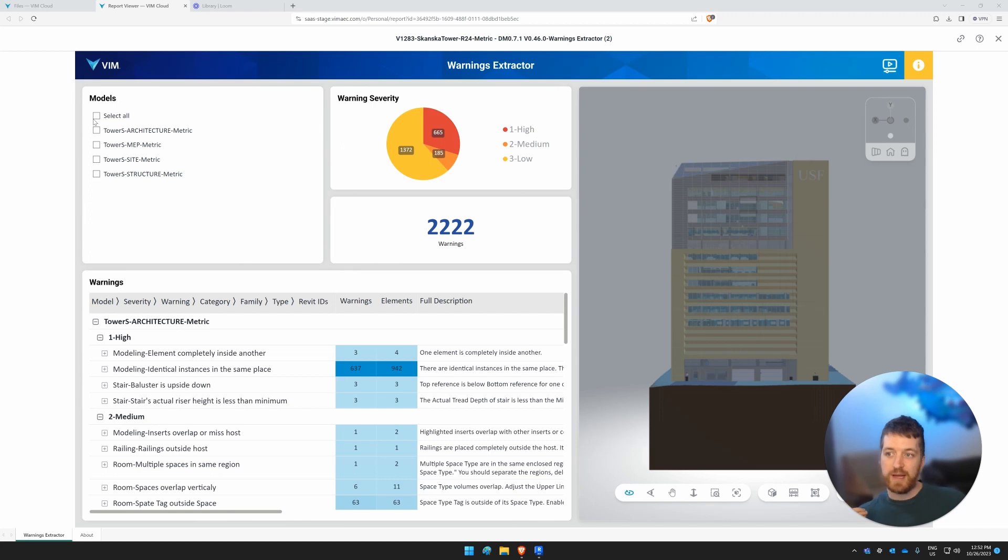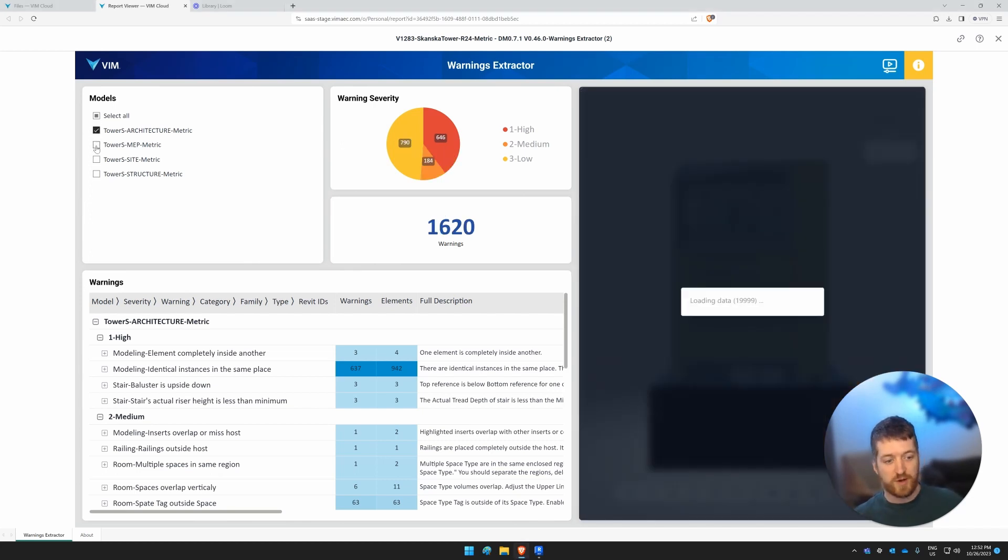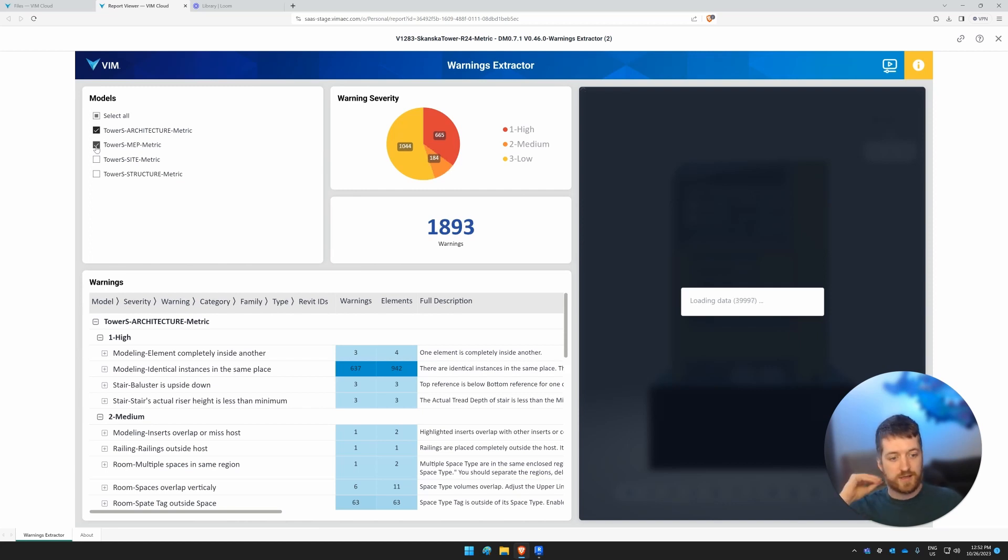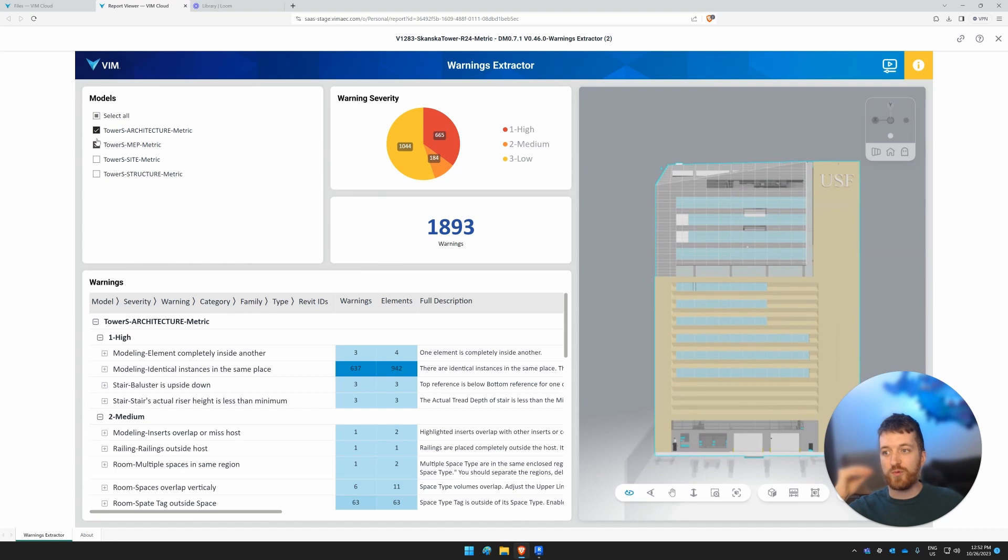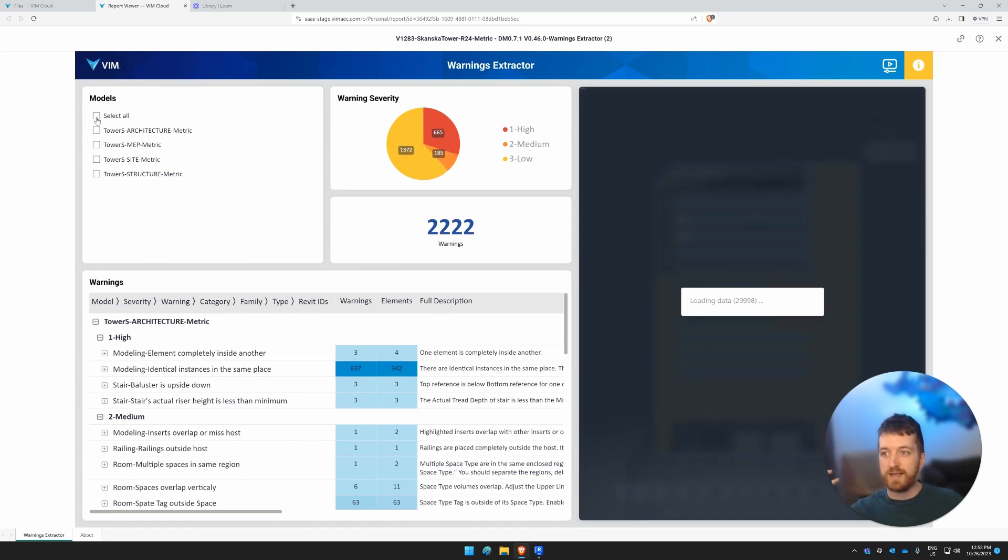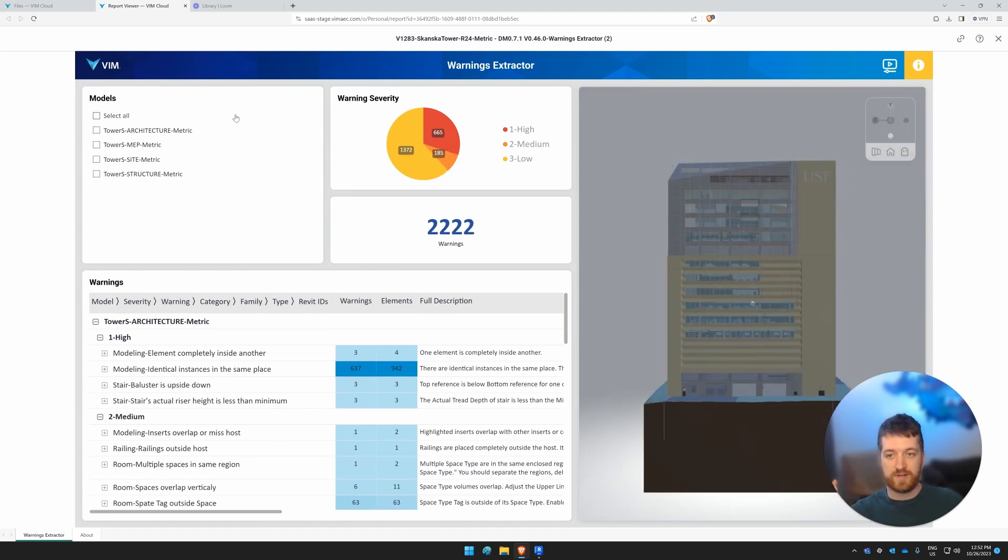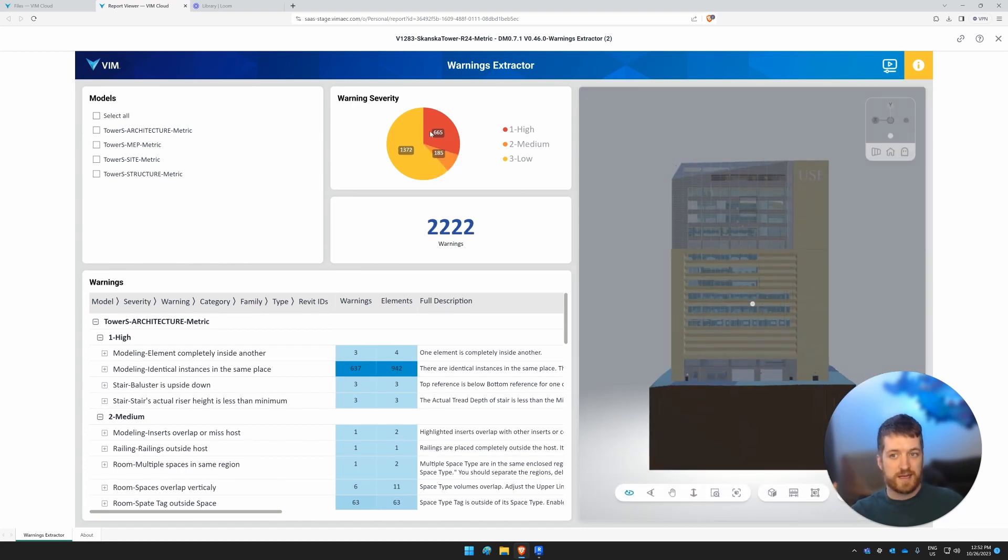So at the top left, we'll see the models. This is going to be your main model as well as the linked models. If you want, you can simply focus on one or two of the models. In this case, I'll leave it to select all.